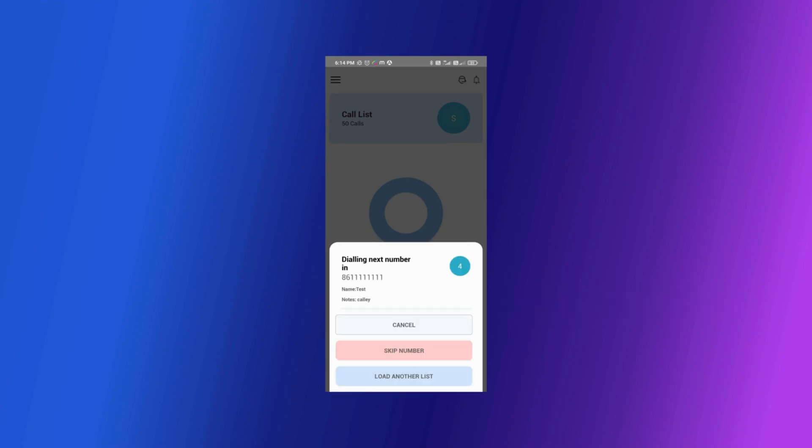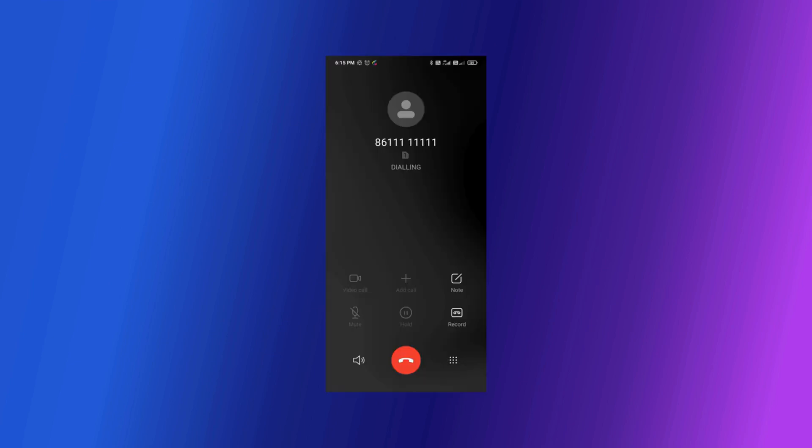As the call is triggered you can see the details of the number being called. At this screen you can take three actions. You can cancel the call from being dialed. You can skip this number and go to the next number in the list or if you want you can load another list. The respective phone number is called from the mobile SIM card.